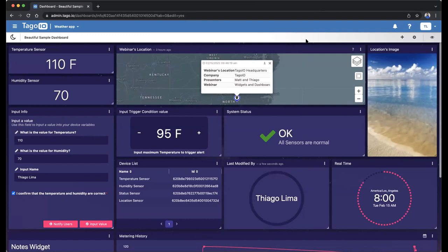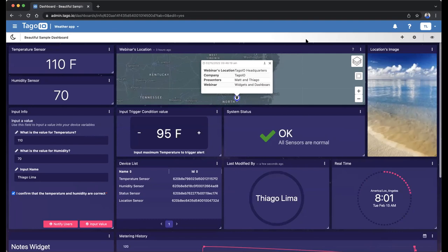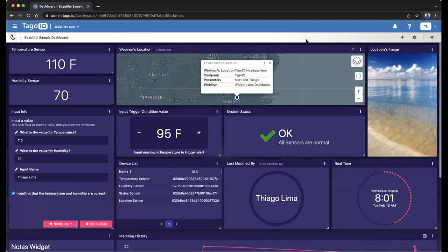Welcome everyone to this webinar. My name is Thiago, and I am a Customer Success Manager here at Tago.io. I am presenting this webinar today on all about widgets and dashboards with Matt. I'll be giving a brief introduction on some widget examples, tell a little bit about each one, and then Matt's going to come in detail and share with us the path to get these dashboards looking nice and presentable to a potential lead or customer.